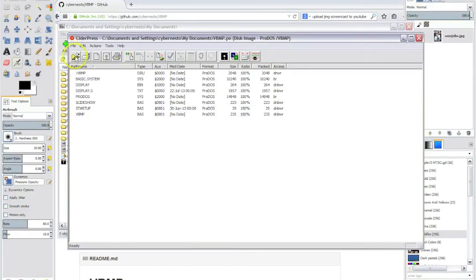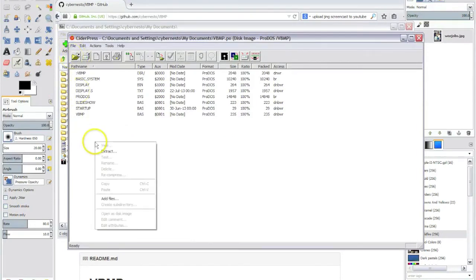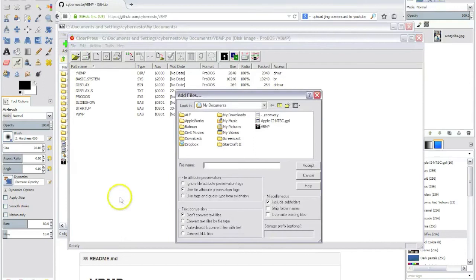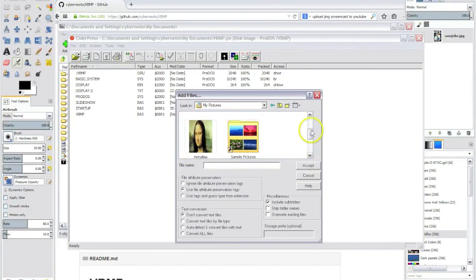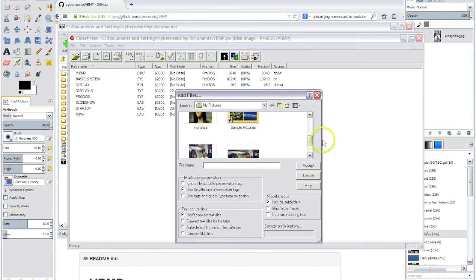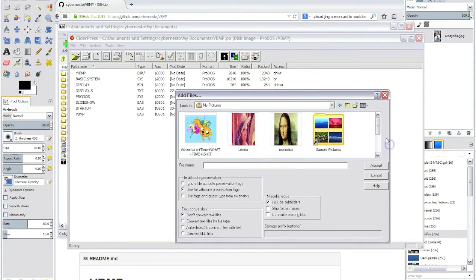Now we can add the pictures that we converted. I have already converted some other pictures before. So let's pick them too.